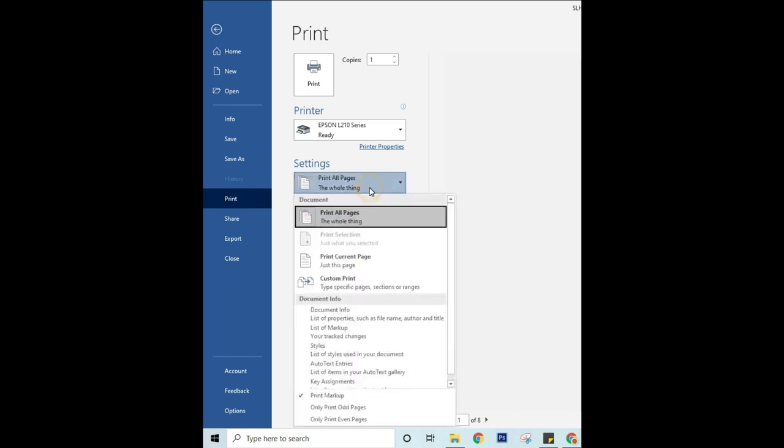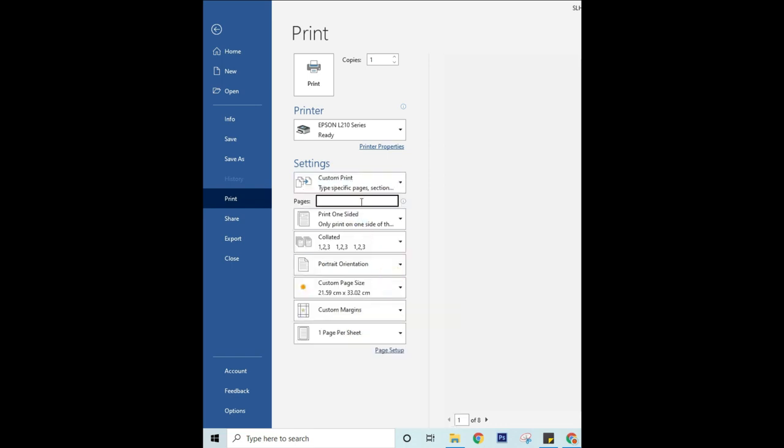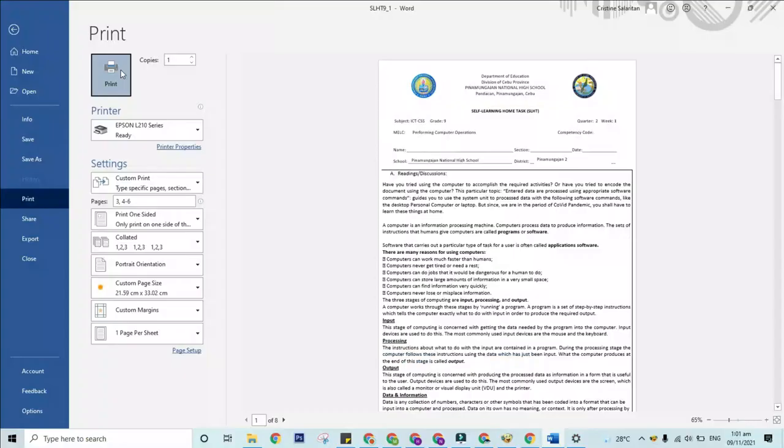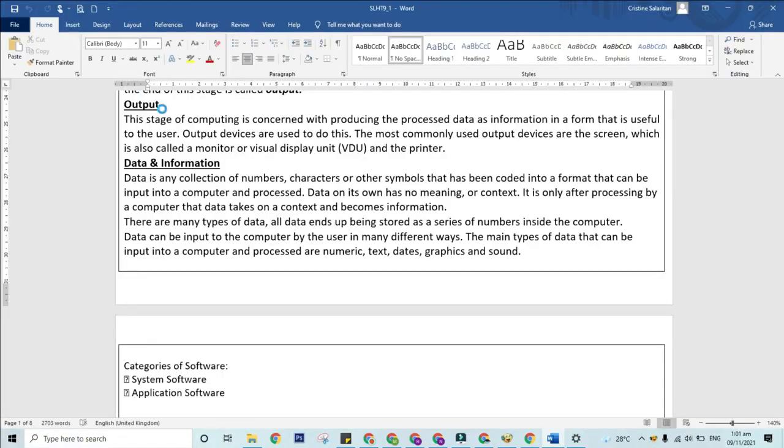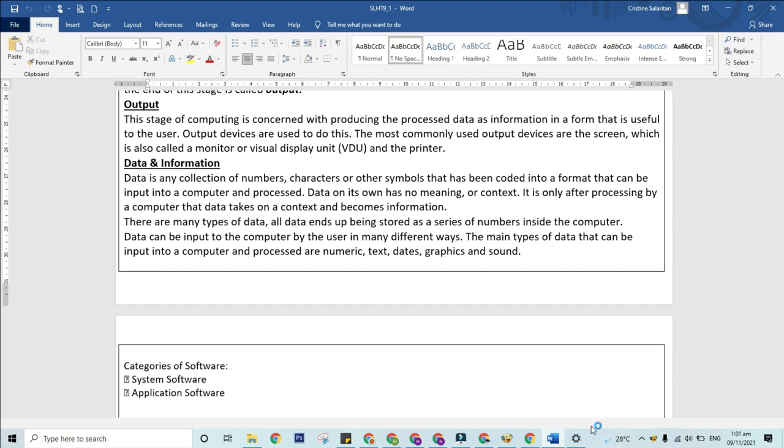To print individual pages and a range of pages, like page three and pages four to six at the same time, select Custom Print and enter the page numbers and ranges separated by commas, as seen in the example.